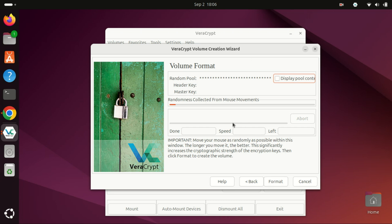Move your mouse randomly within the Veracrypt window, preferably until the progress bar fills up. This action enhances the cryptographic strength of the encryption keys, making them more secure.